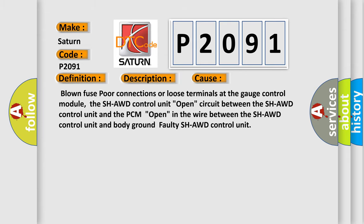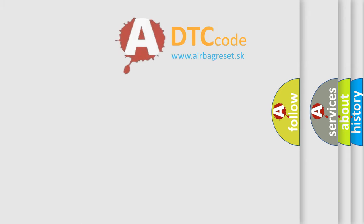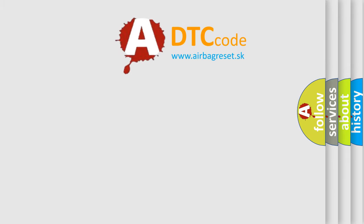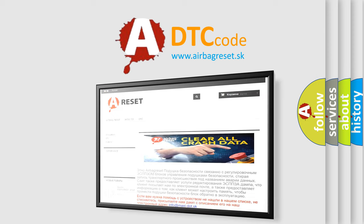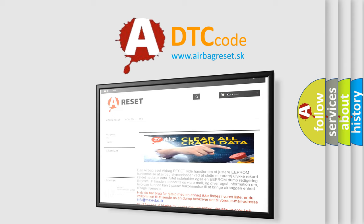The airbag reset website aims to provide information in 52 languages. Thank you for your attention and stay tuned for the next video.